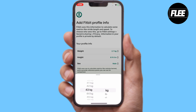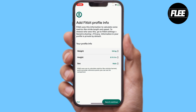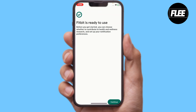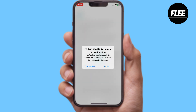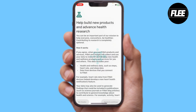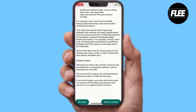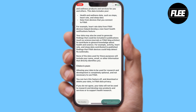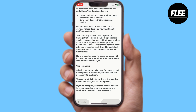For example, my height is six feet and my weight is around 45 kg. Let's save it. After adding a Fitbit profile, you will see that your health tracking is already synced to this application and you will be able to manage everything regarding your health.